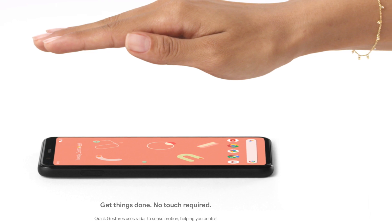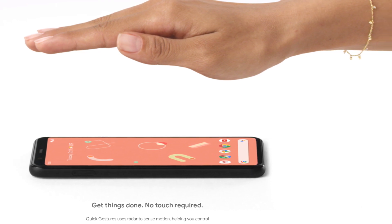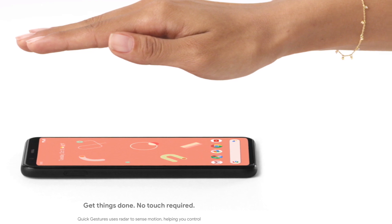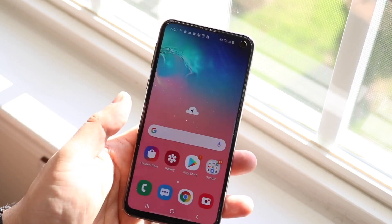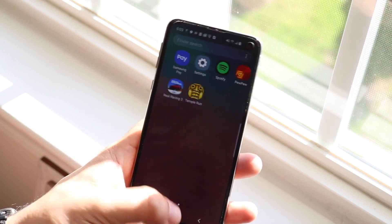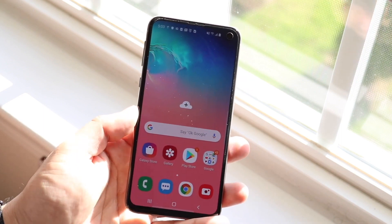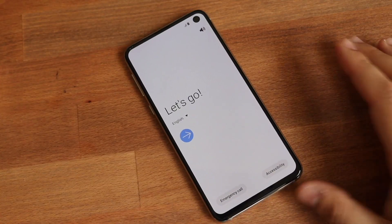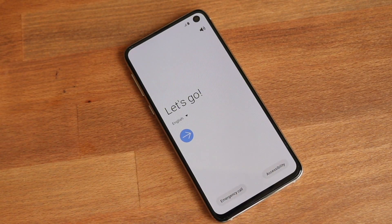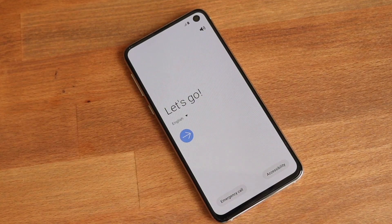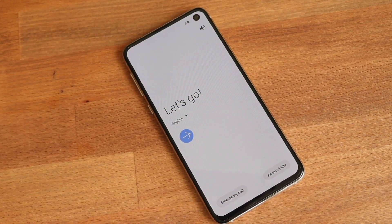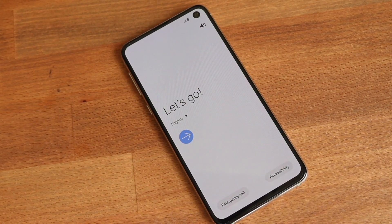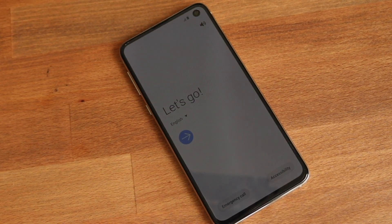To sum it up: the Pixel 4 has cool things — the 90Hz refresh rate, great cameras, and guaranteed software updates — but I think the Samsung Galaxy S10e brings more to the package. It has higher base storage, a microSD card slot, a headphone jack, better battery life potentially, reverse wireless charging, and more RAM on the top model. Even if these phones are neck and neck, I would probably pick up a Samsung Galaxy S10e over the Google Pixel 4.